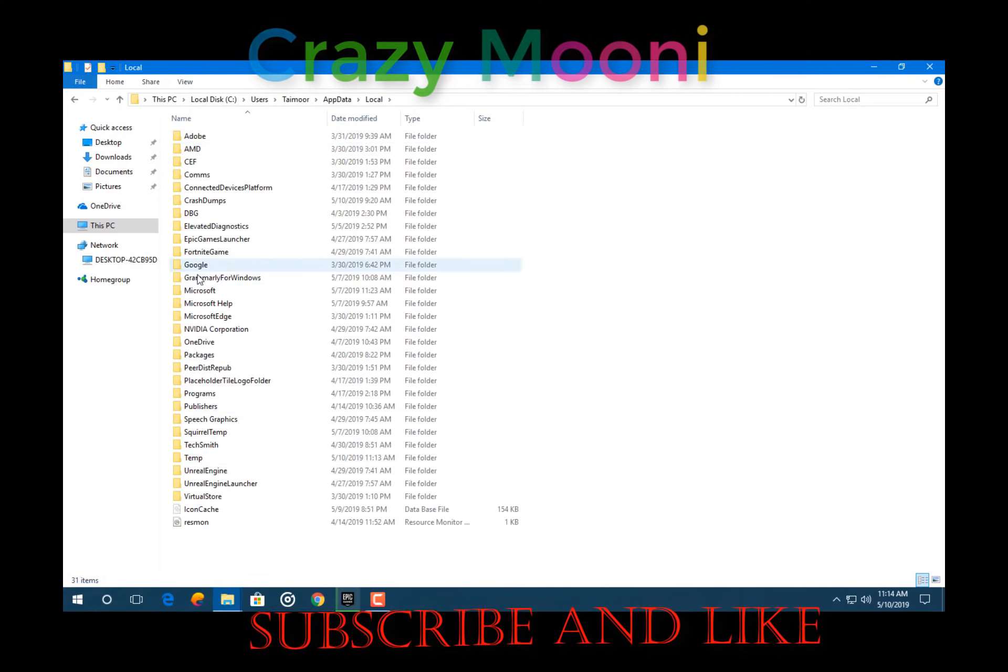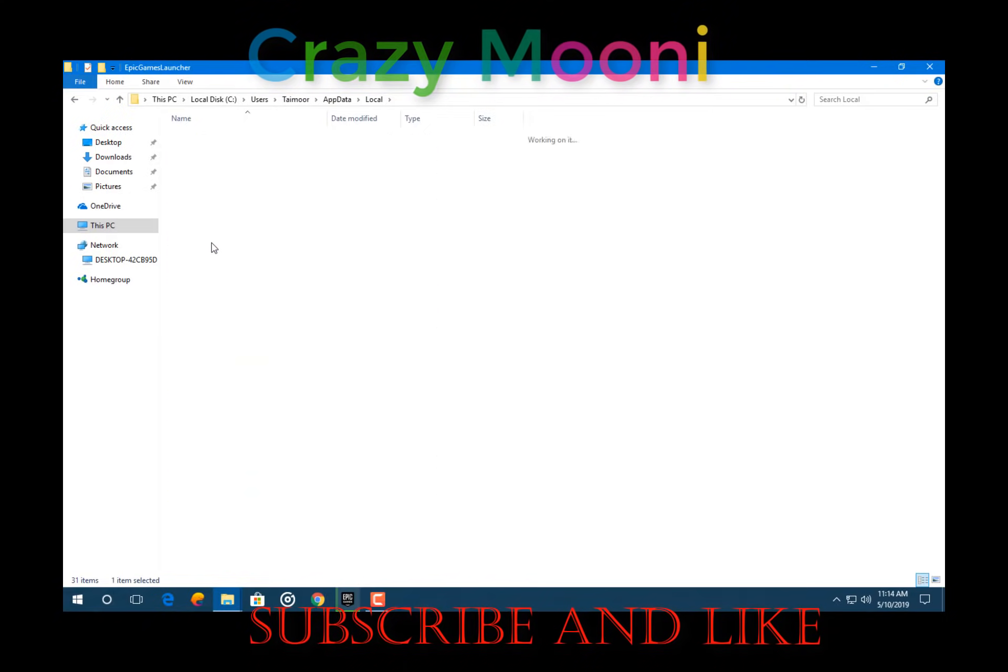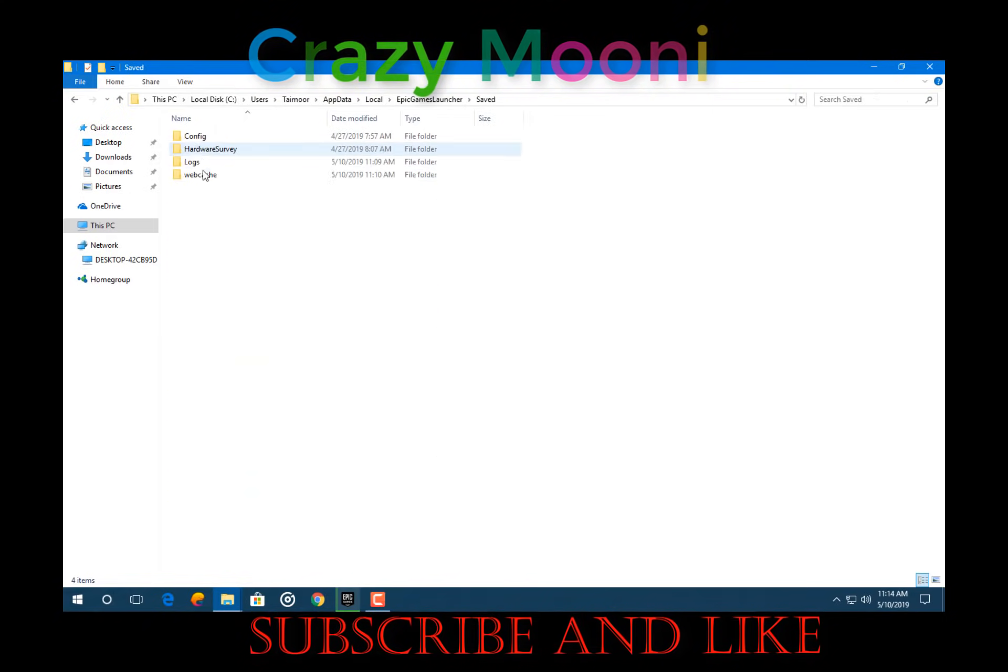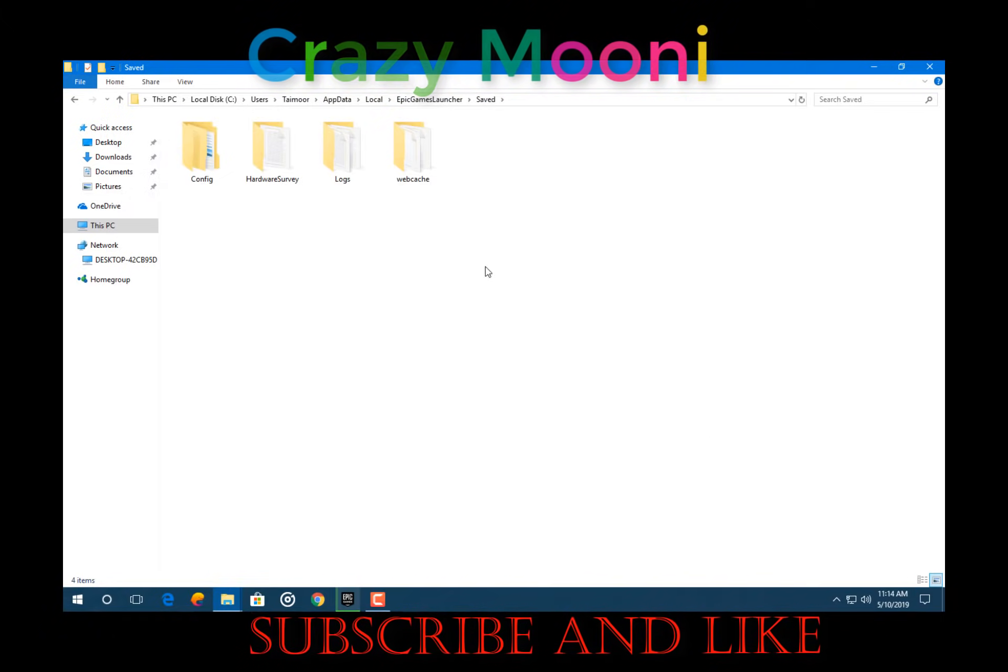And you have to go to Epic Games Launcher, Saved. Now all you have to do is delete this webcache.